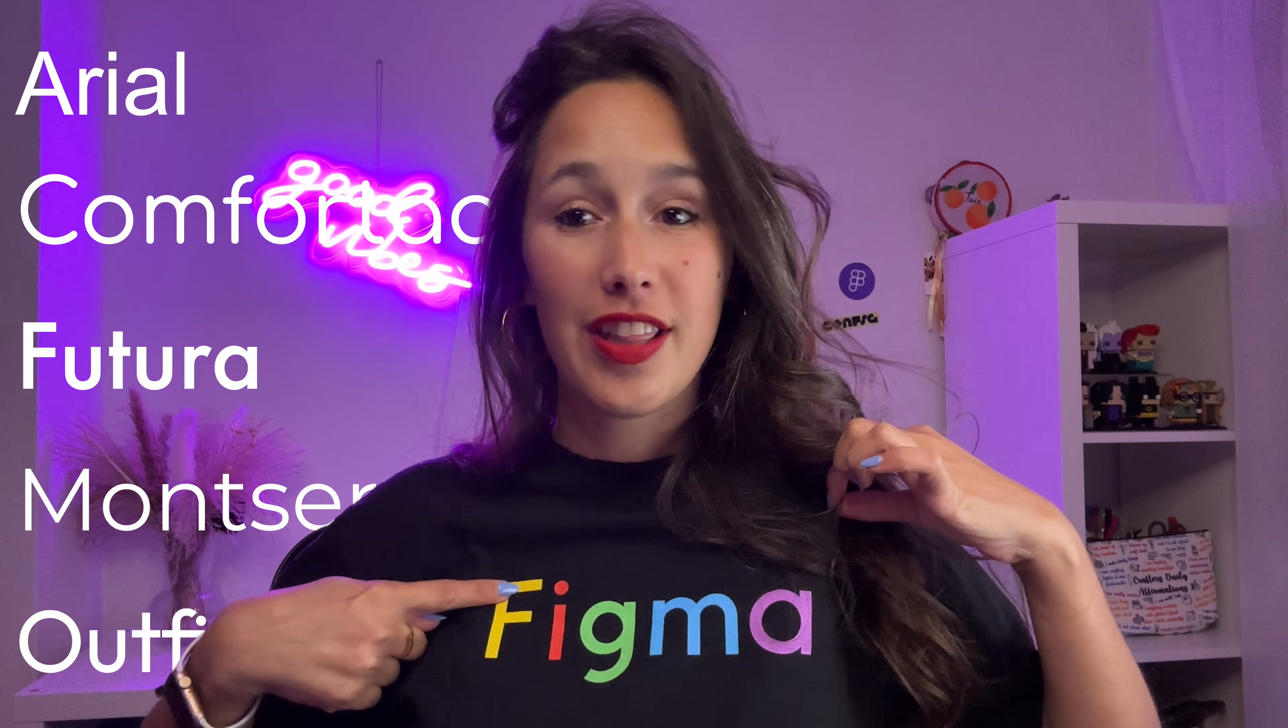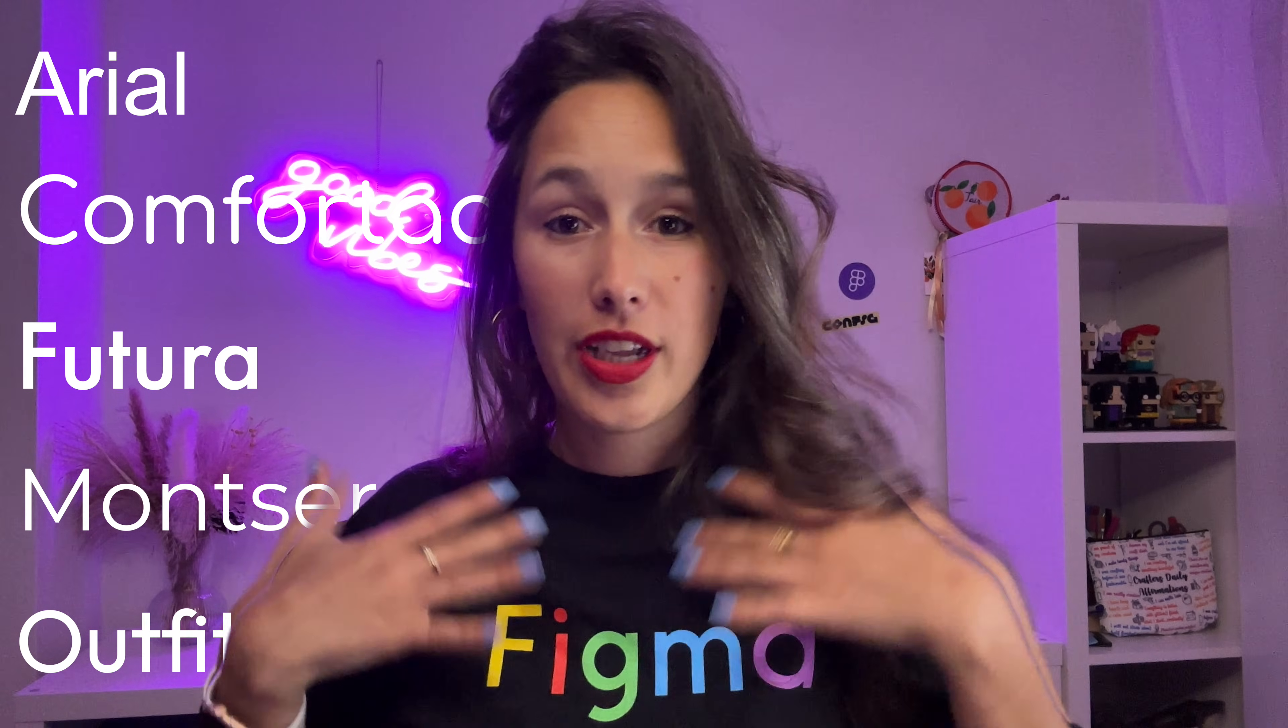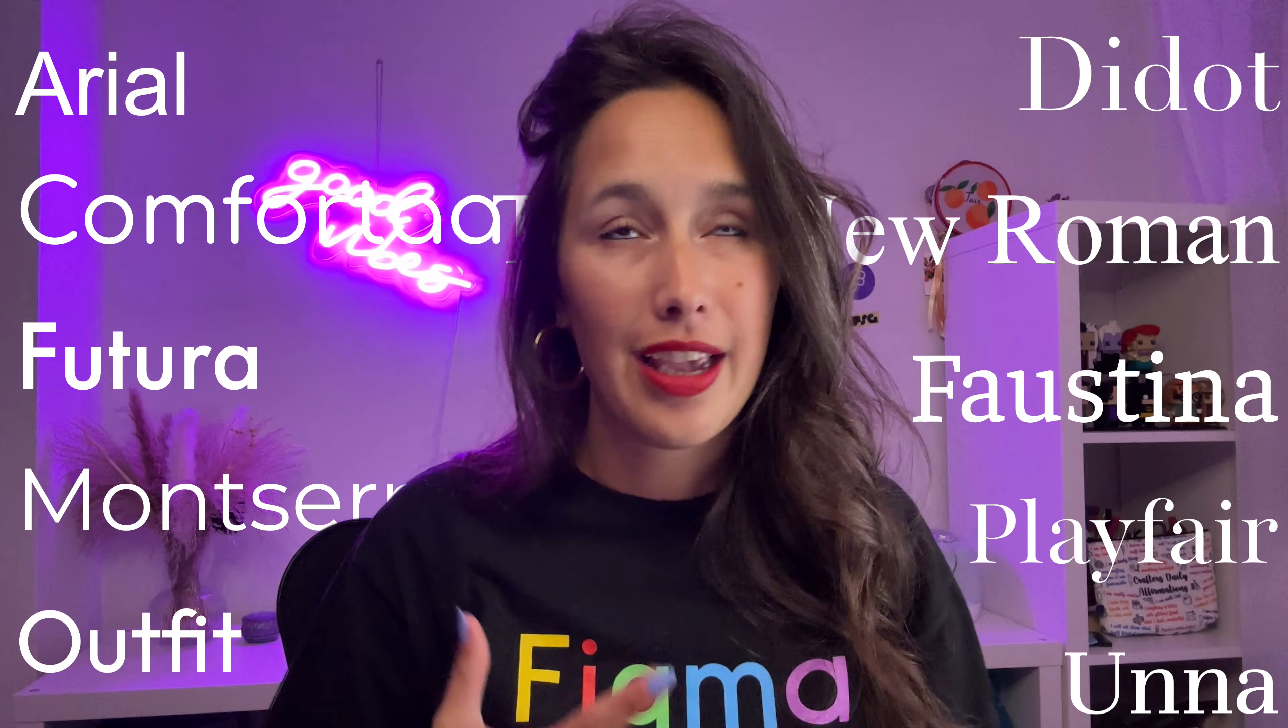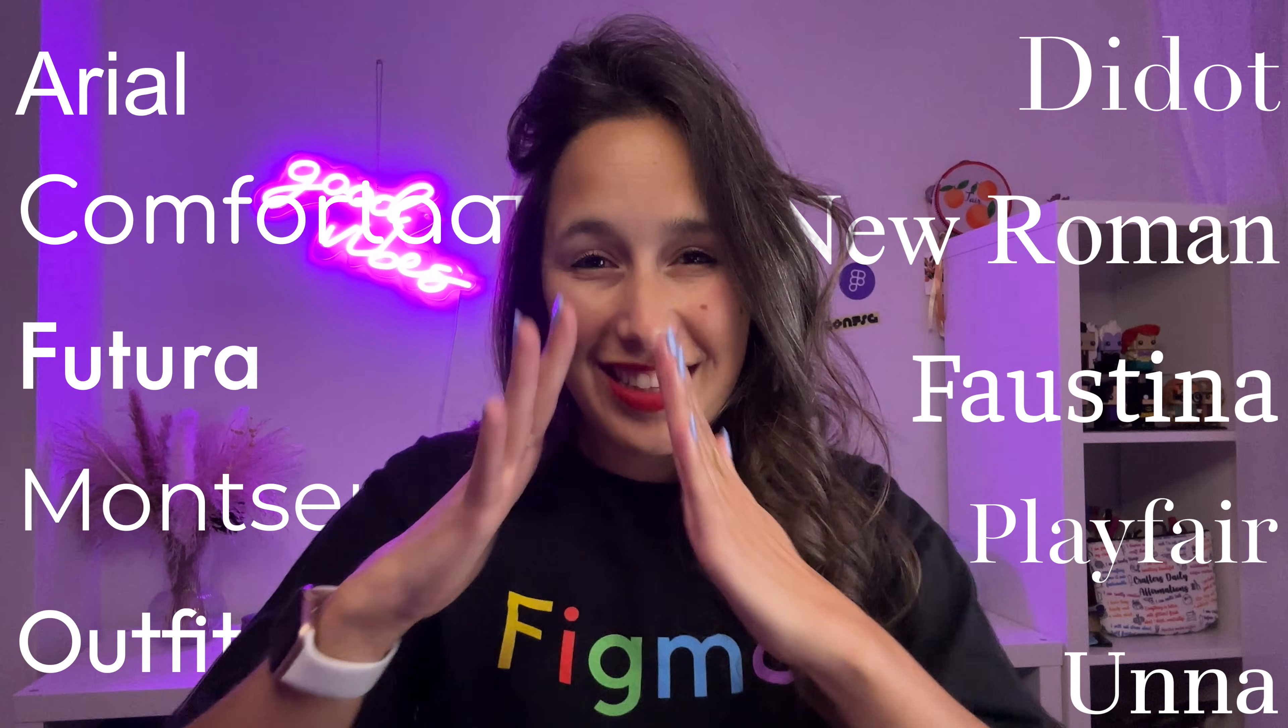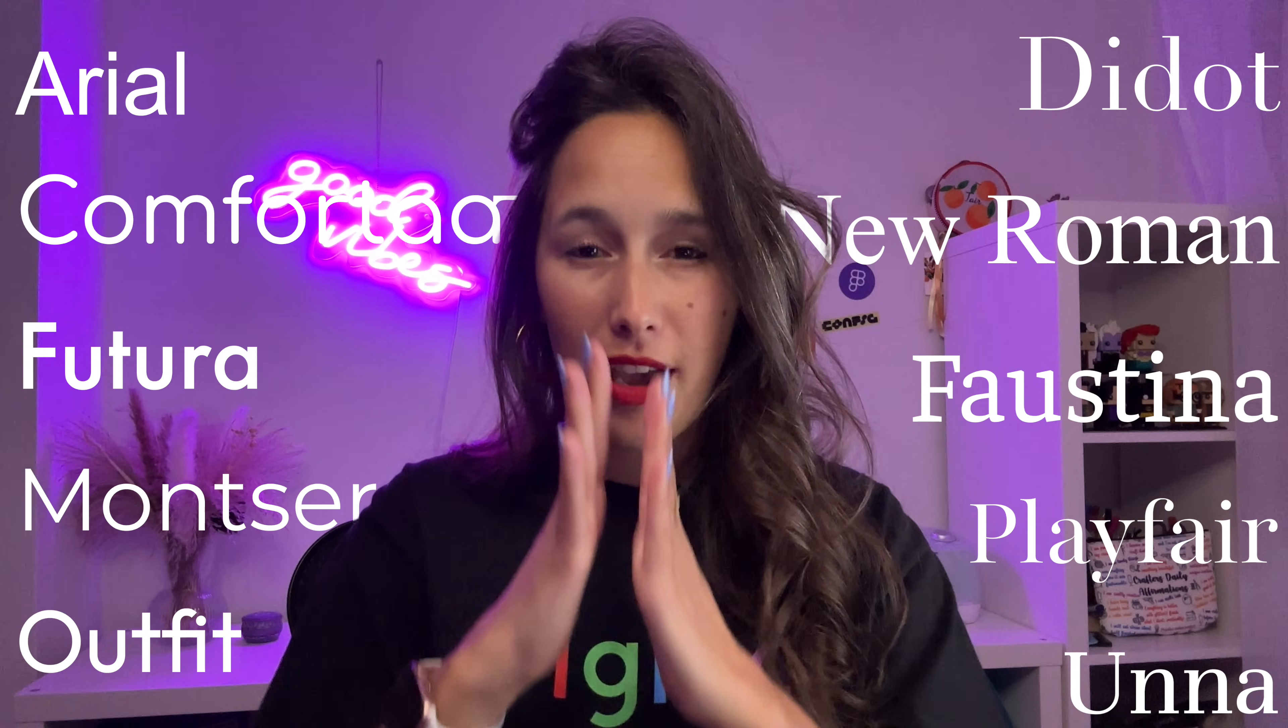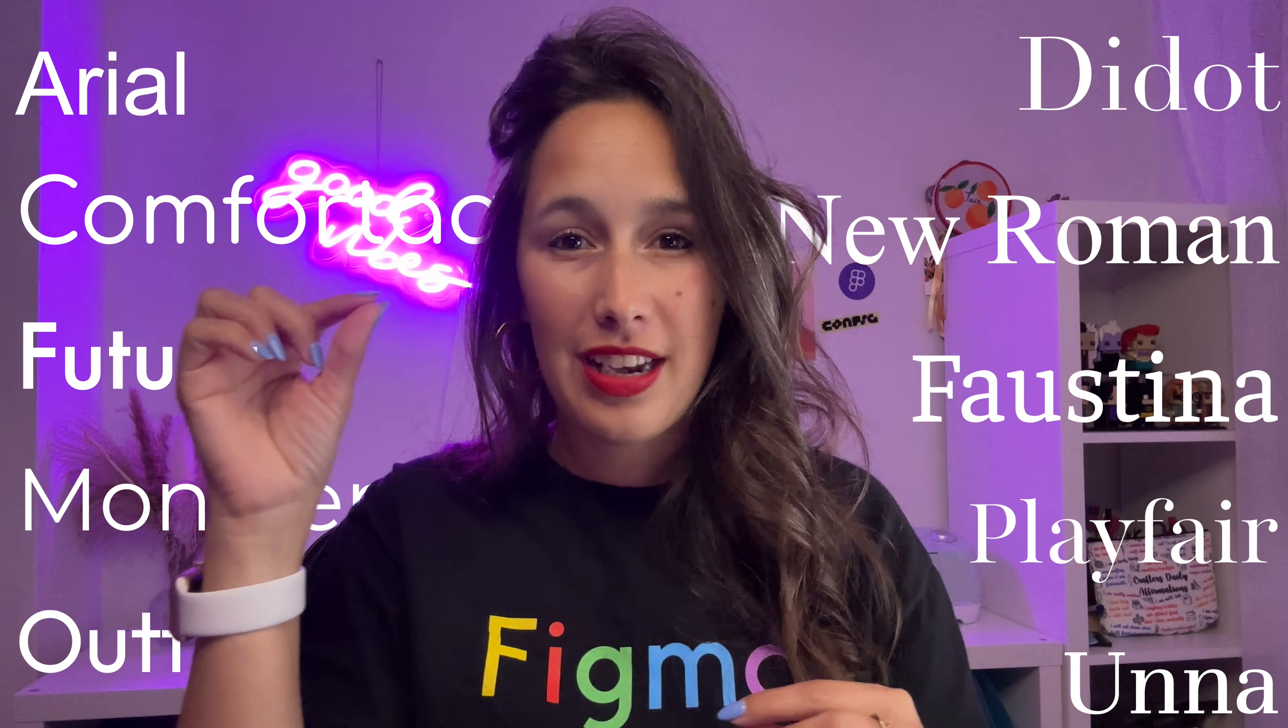A serif font is a font like Times New Roman, for example, that has that little slant to it. So the I's will have a bit of a thing going in. All of the endings of the letters might have a bit of like a point to them. The serif fonts are usually used for titles.